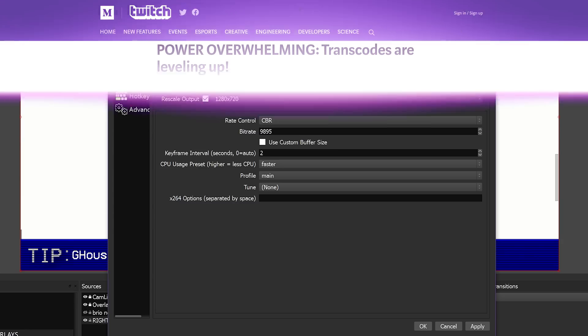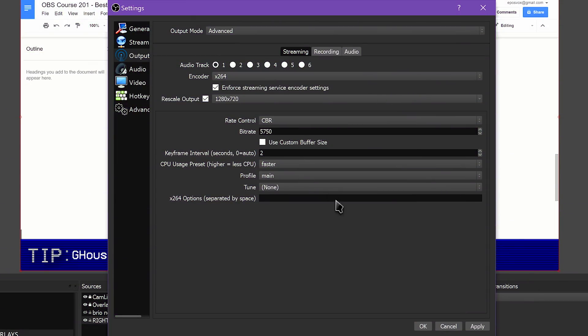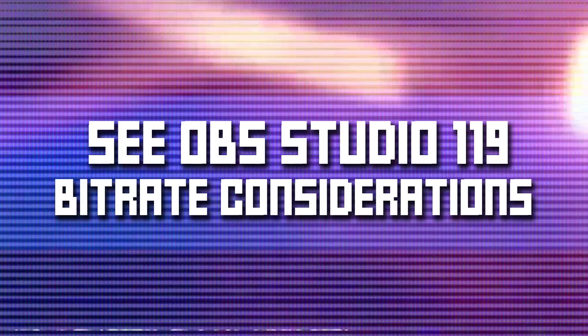Not all streamers get transcoding. Transcoding is guaranteed for partners, but only allocated to non-partner streamers based on the availability of Twitch servers, with priority placed on affiliates. It's also worth noting that not all viewers know about the quality selection menu, and thus even a high bitrate stream with transcoding may inadvertently turn some viewers away. I stream at a bitrate of 5750, as I regularly have transcoding enabled. Keep in mind, your internet connection plays a role here.